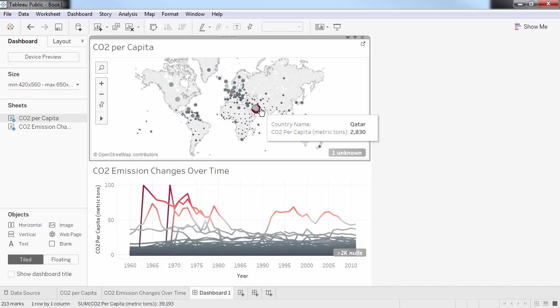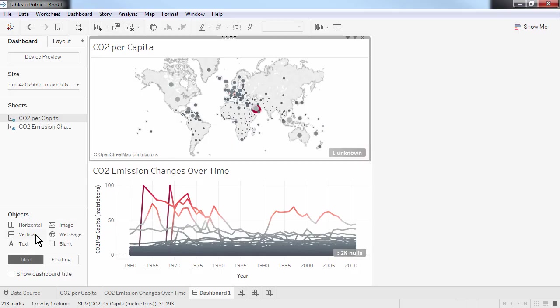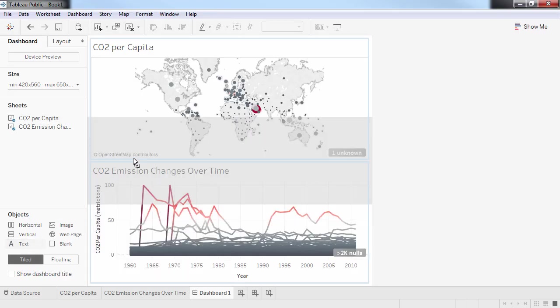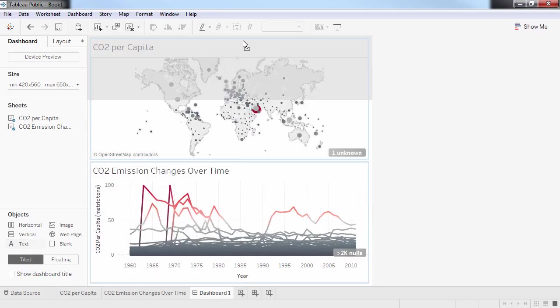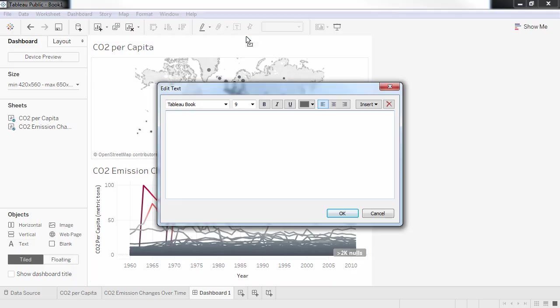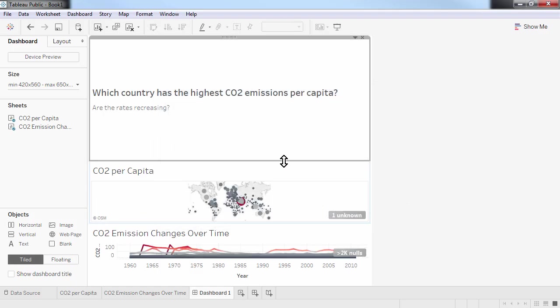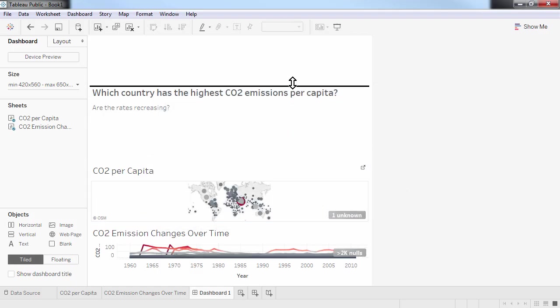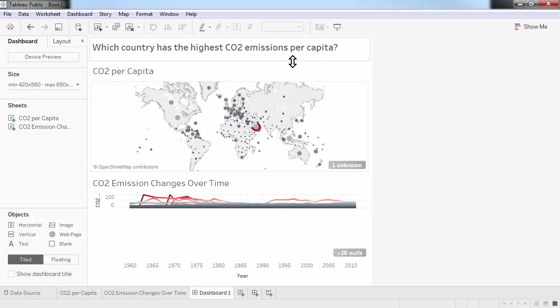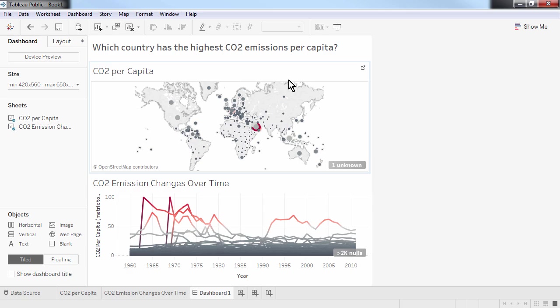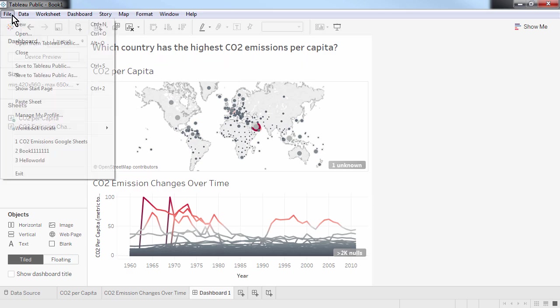I could now spend more time formatting the dashboard. And I could also add other elements like titles, annotations, images, and even web pages to this visualisation. I'm going to add a title. And once I'm happy with how my visualisation looks, I can publish my chart to the web.